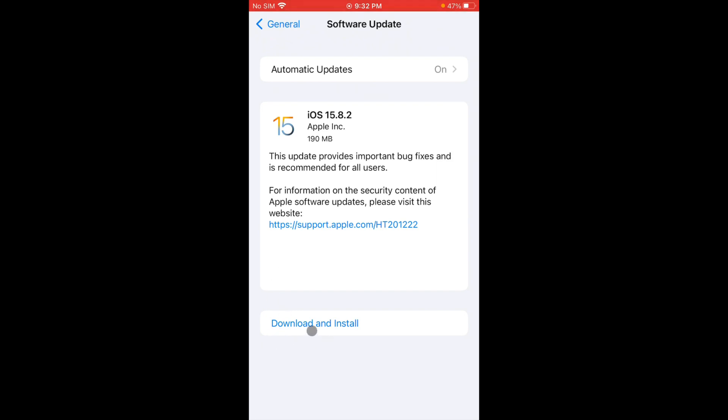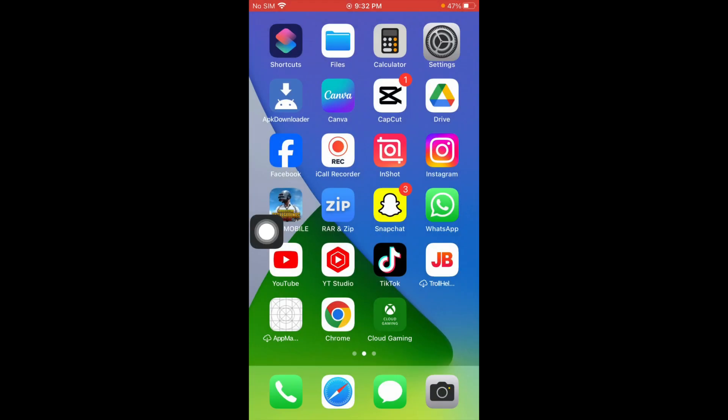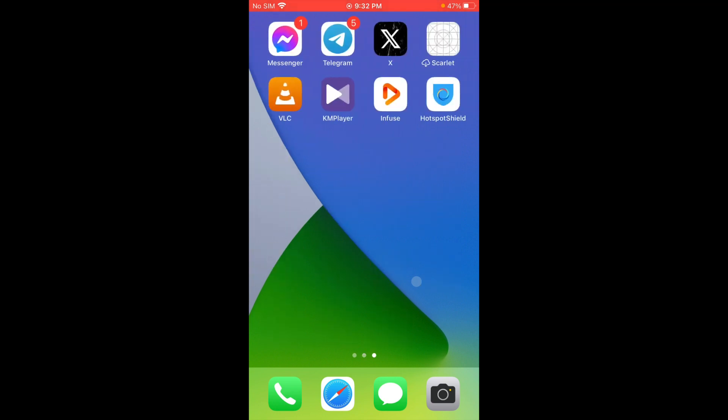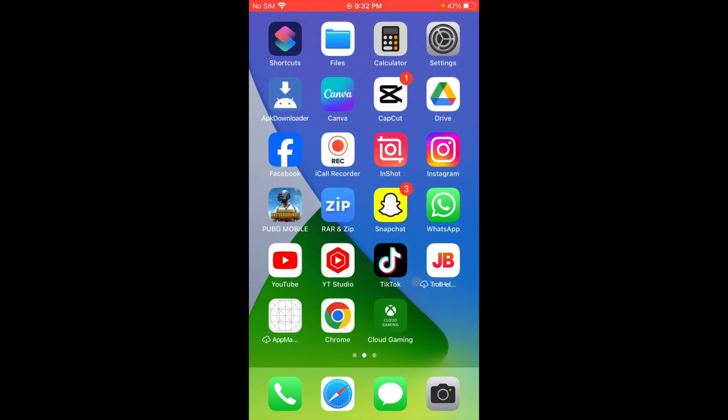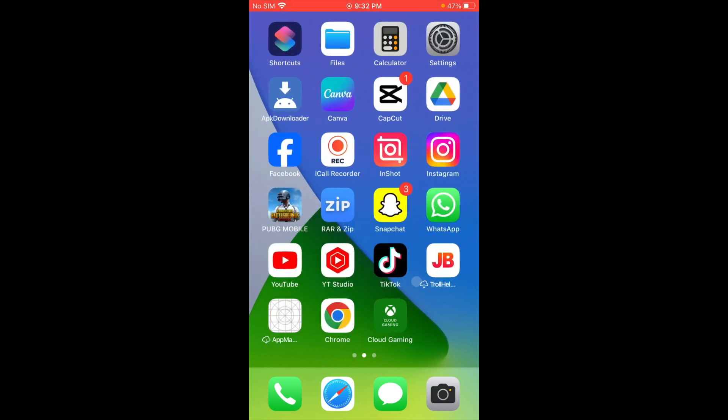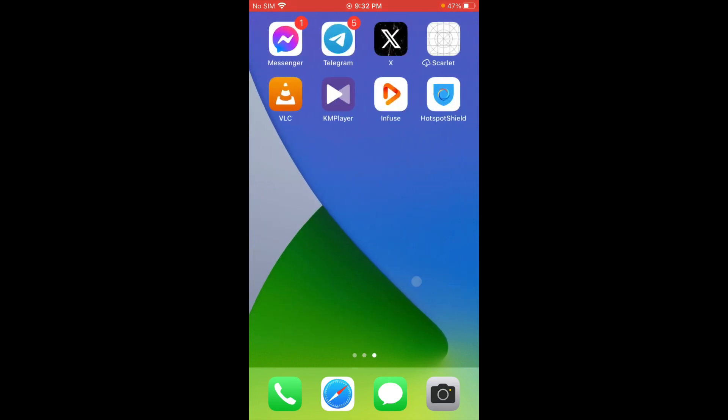After this, when you have installed that app easily, your problem will be fixed and you will be able to install all these apps. So guys, this is the video. Hope you like this video. If you like this video, please do subscribe my channel. Thank you.